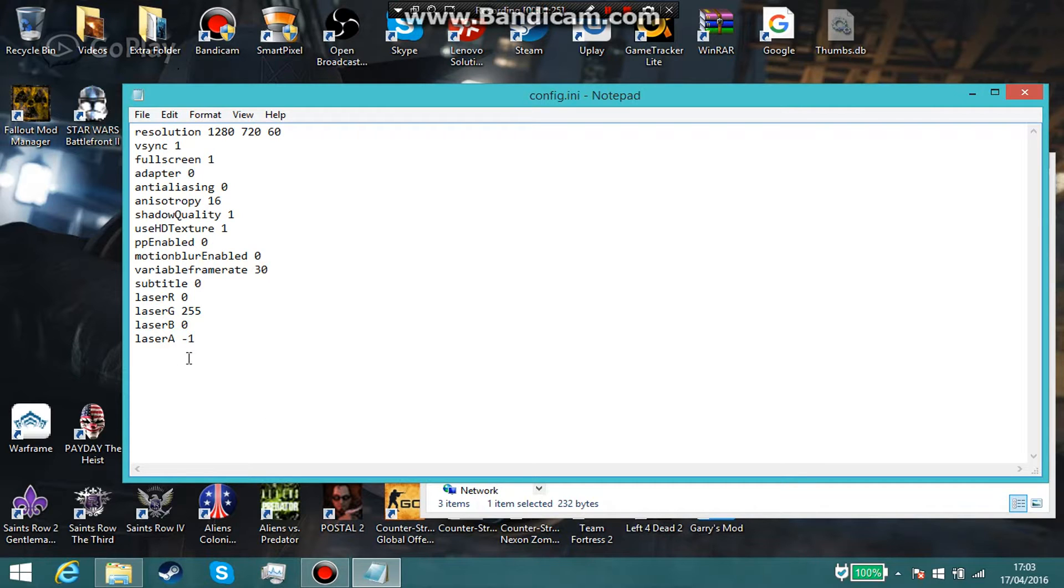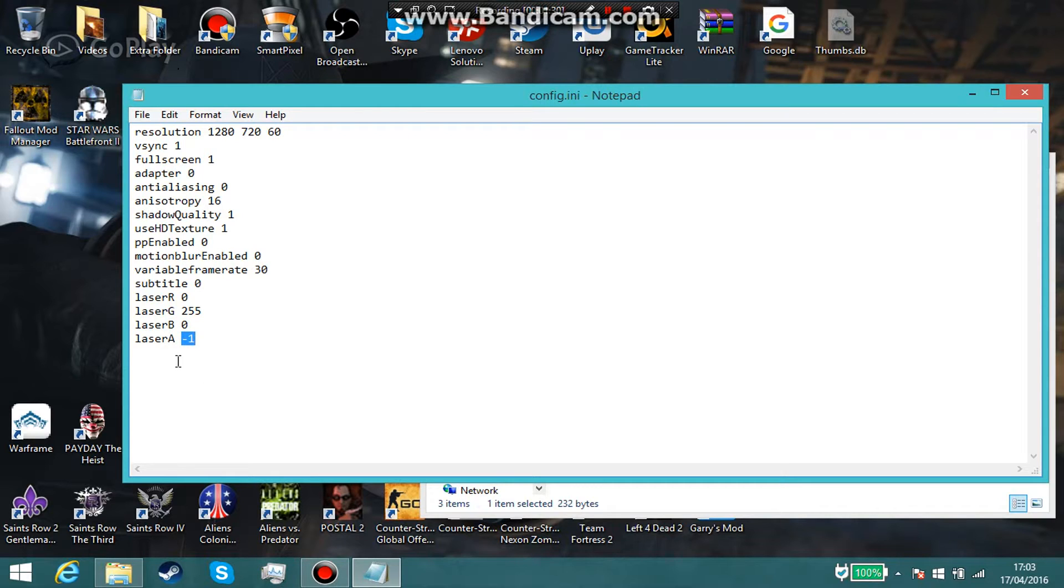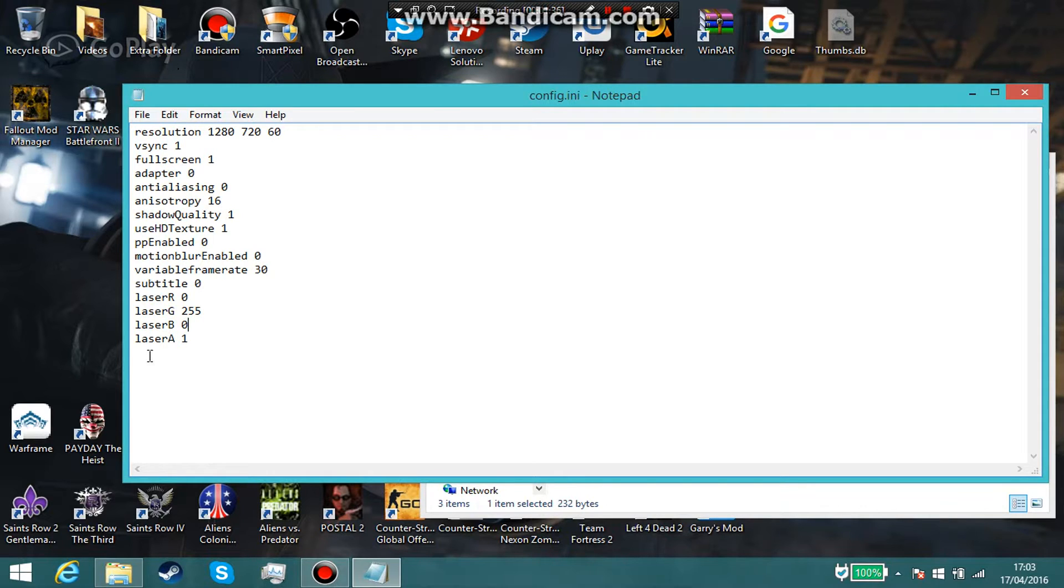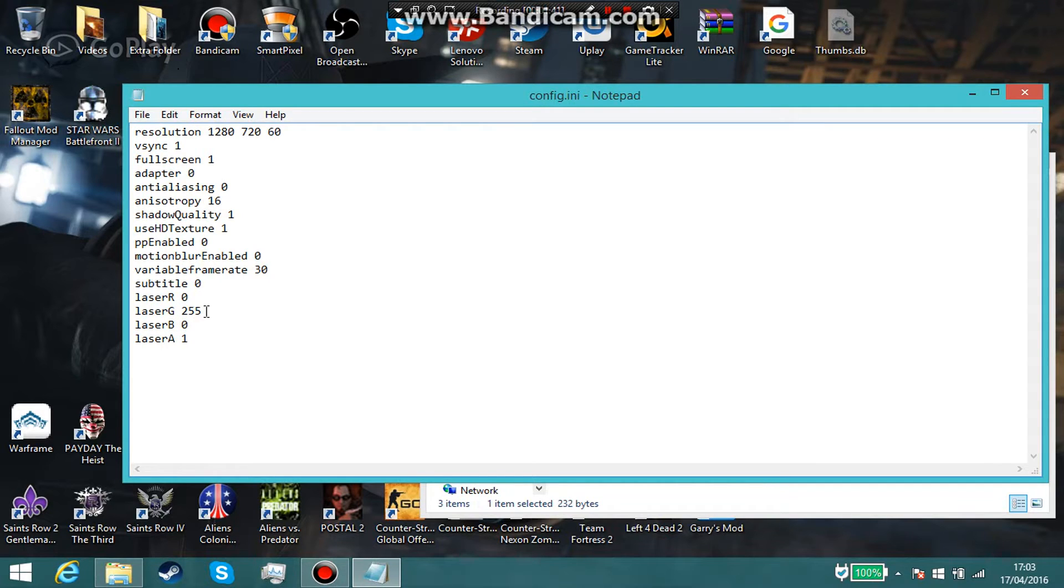That's how it'll look at the beginning - it will be minus one. You want to change that to just one. By changing it from minus one to one you can actually use the laser. Now if you change the green value to 55 and keep this at minus one, it's going to stay red.